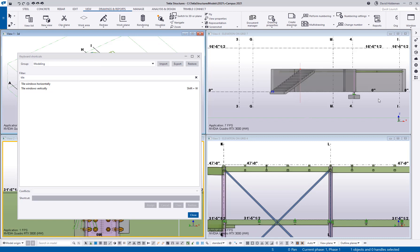That is a command I use probably a thousand times a day just getting my views reorganized seeing what's open. Sometimes you have extra views open that you kind of forgot about and that shift W really helps bring things up and organize them on your screen again.